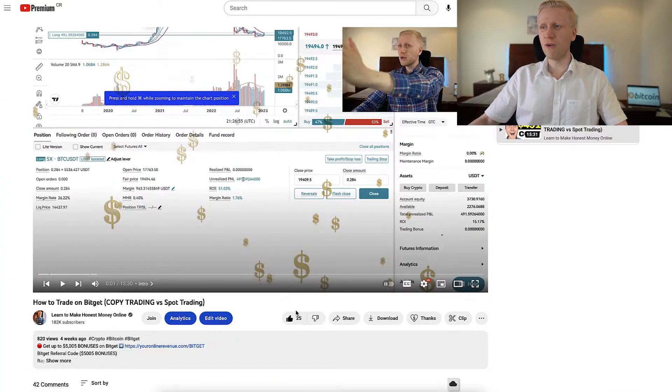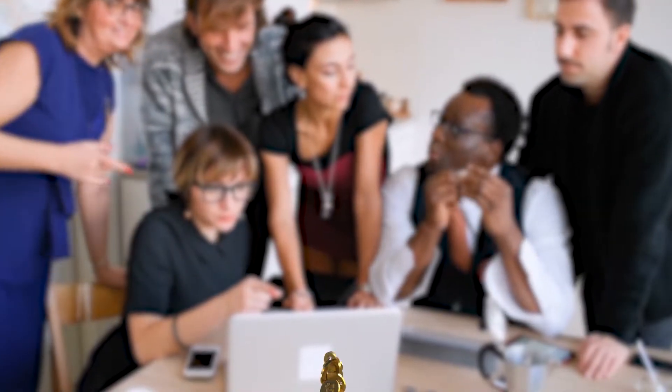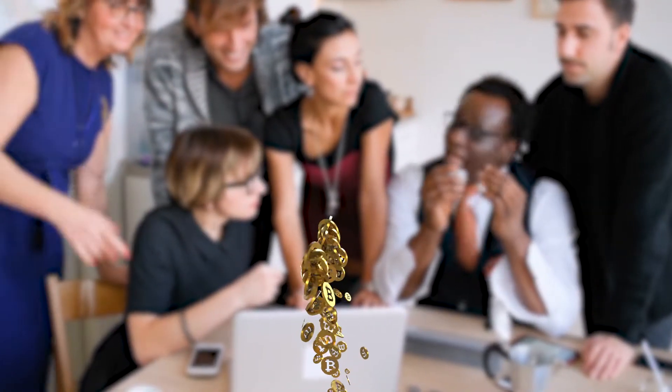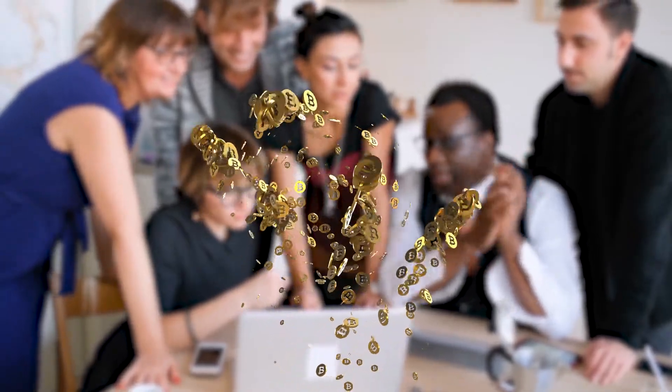If you are enjoying this video so far, remember to smash the like button and share this video with your friends who also love Bitcoin and are interested in trading bots.